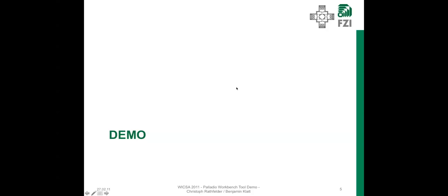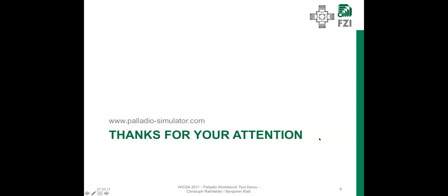And if you want to know more about our Palladio Workbench, visit our web page.